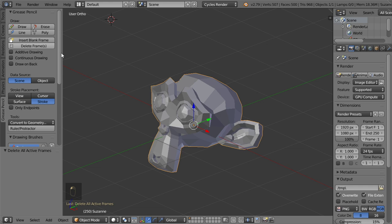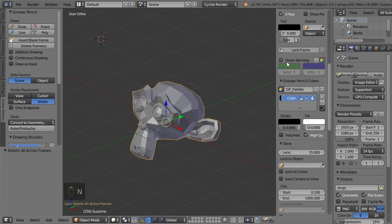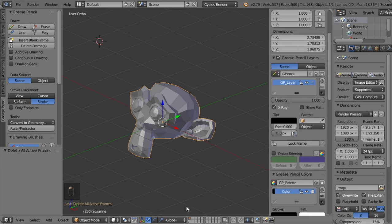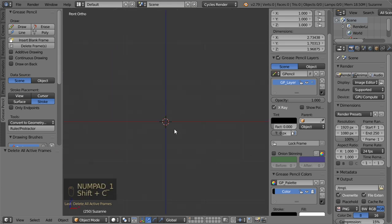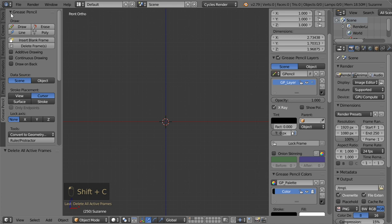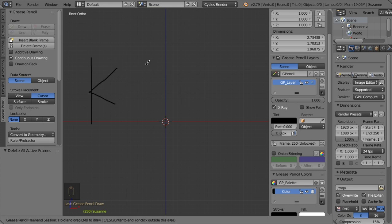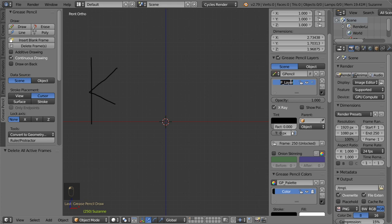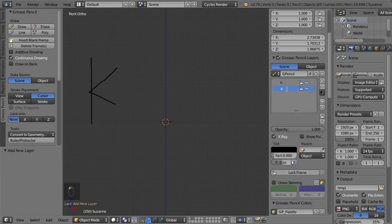Let's delete all the frames. You can play with the colors using the N panel - there are a lot of choices and options. I'll go to this layer and draw a capital K. You can use continuous draw to draw continuously. Then I'll add a new layer.